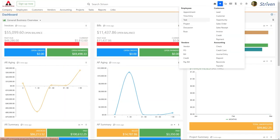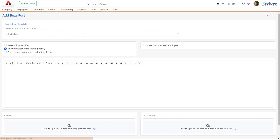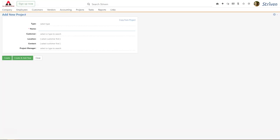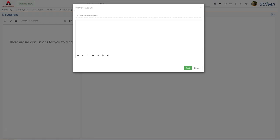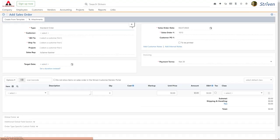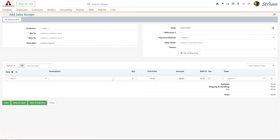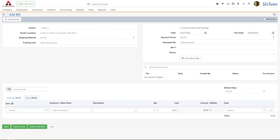Within seconds, you can create a new task, a buzz post, or a project, start a new discussion, schedule an appointment, add a new sales order, a sales receipt, create an invoice or bill… and there's more!